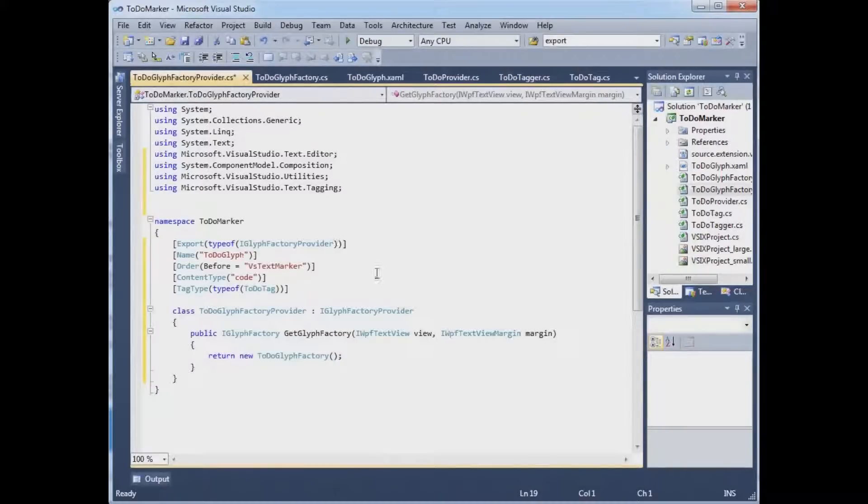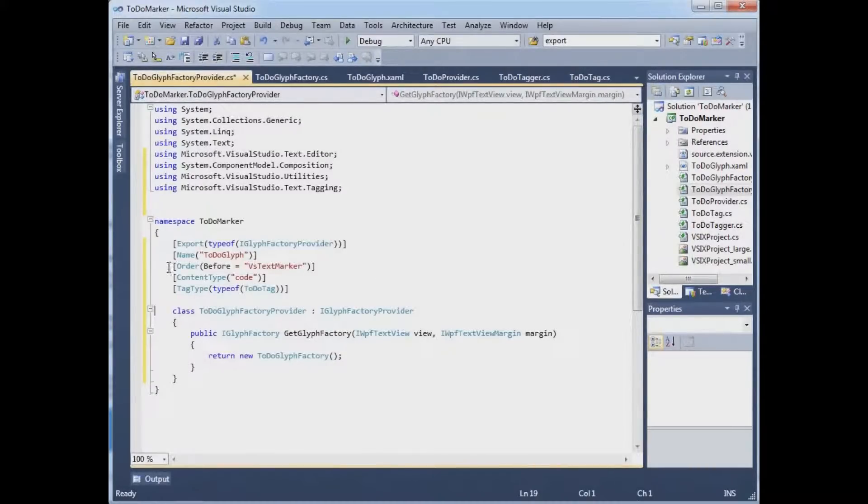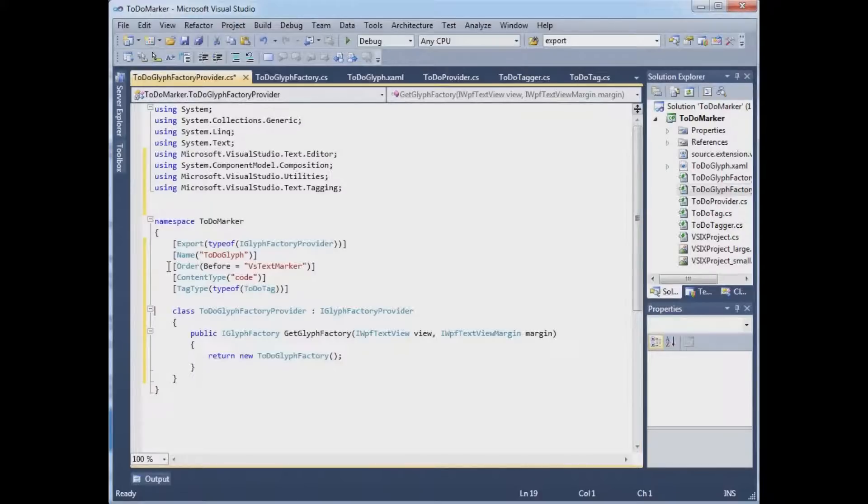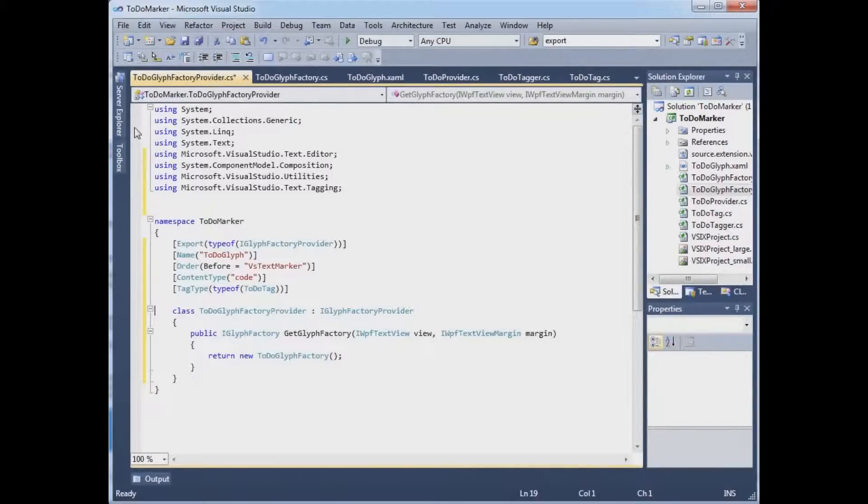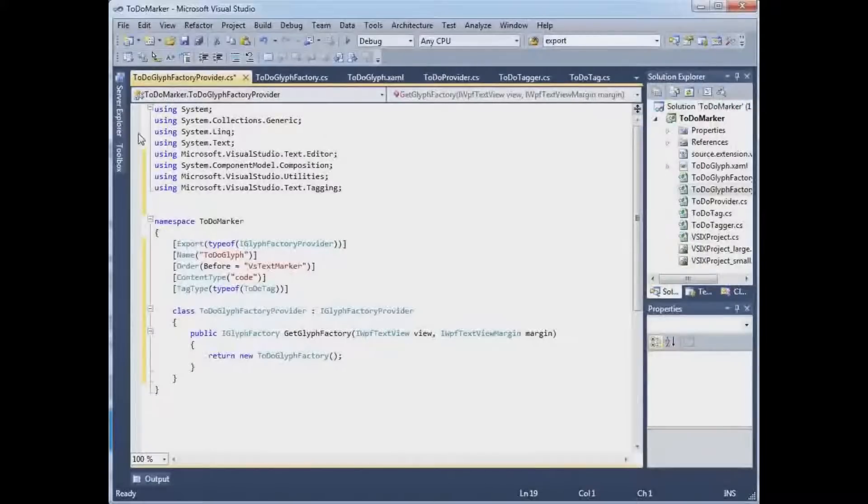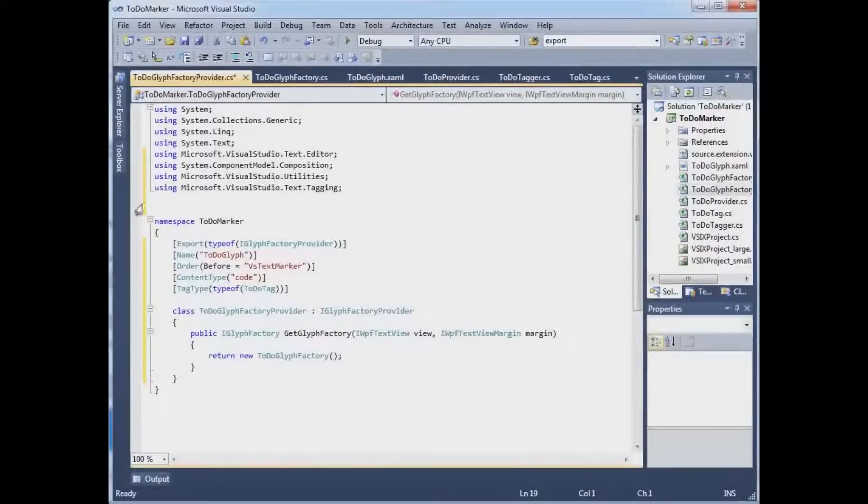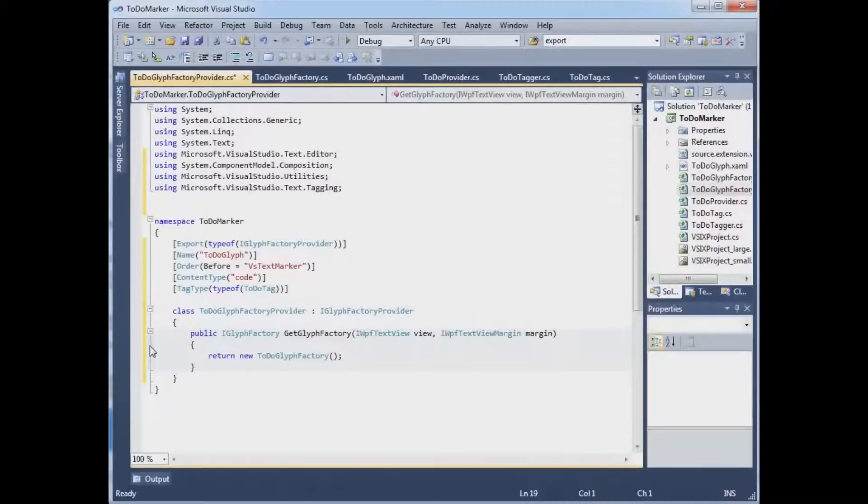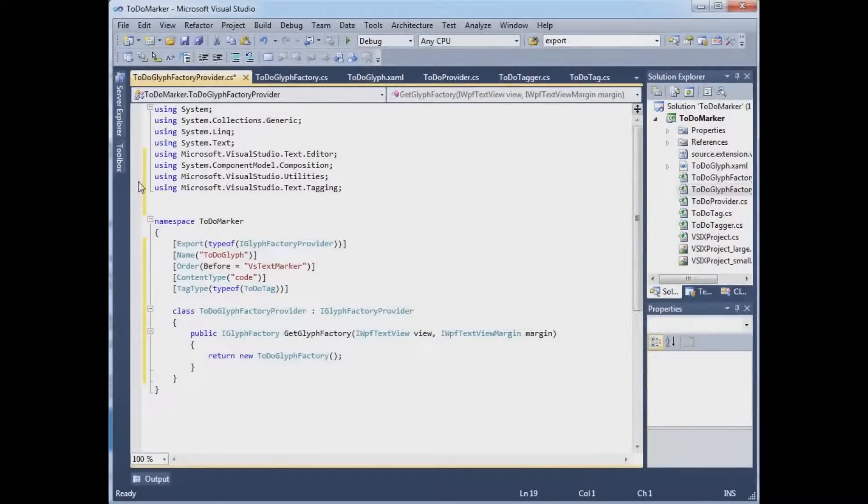And furthermore, it has a name, TodoGlyph. And this is really important. It has this order. It says it's before the VS text marker. We have two margins happening here. And this one is the text marker. It has these yellows in it because I have unsaved changes. And we want it before or to the left of that margin.